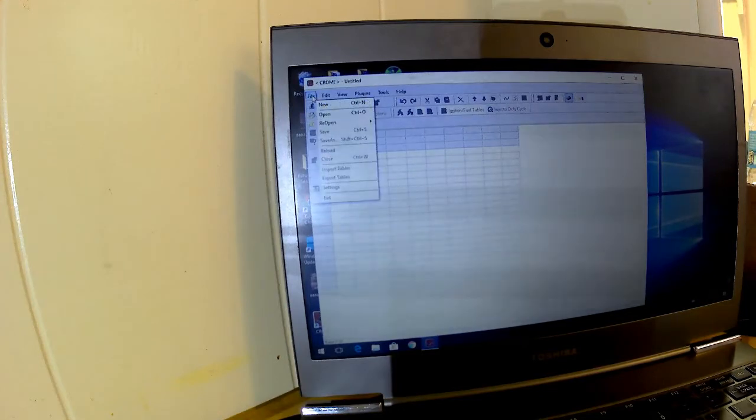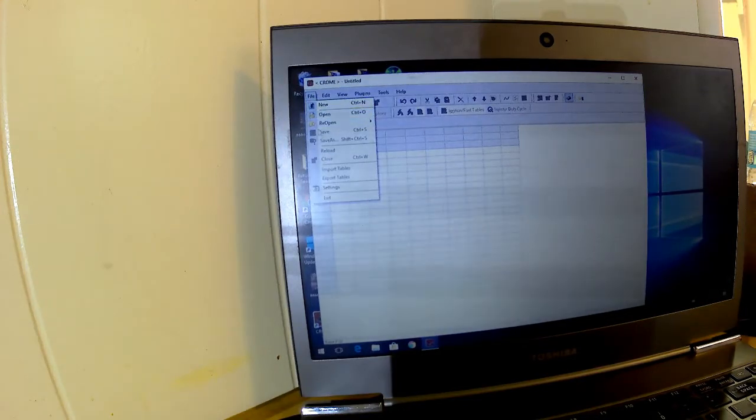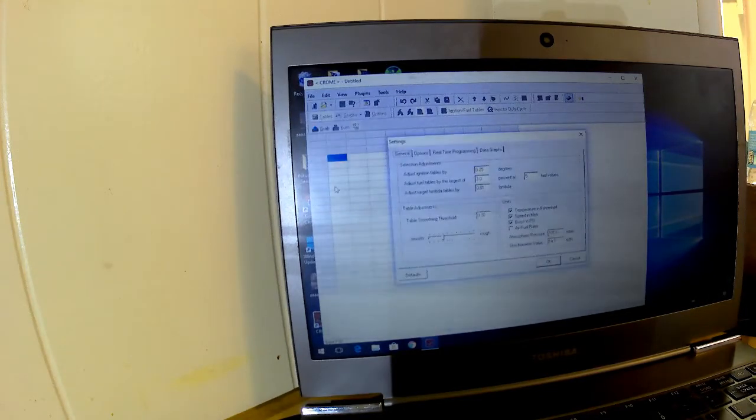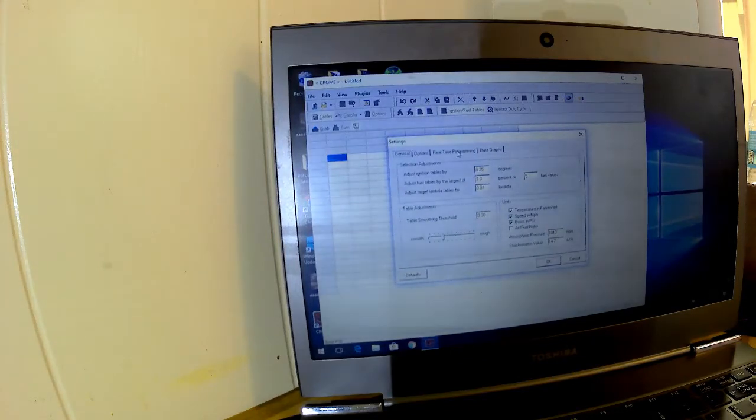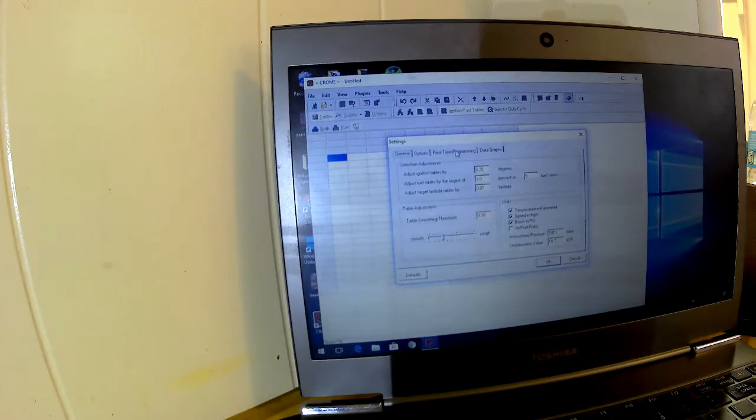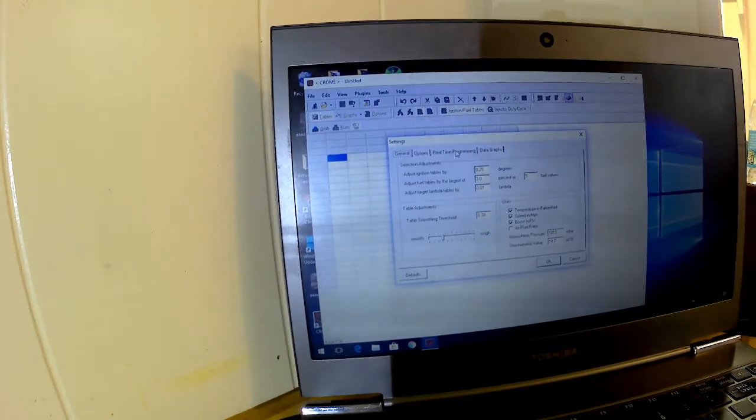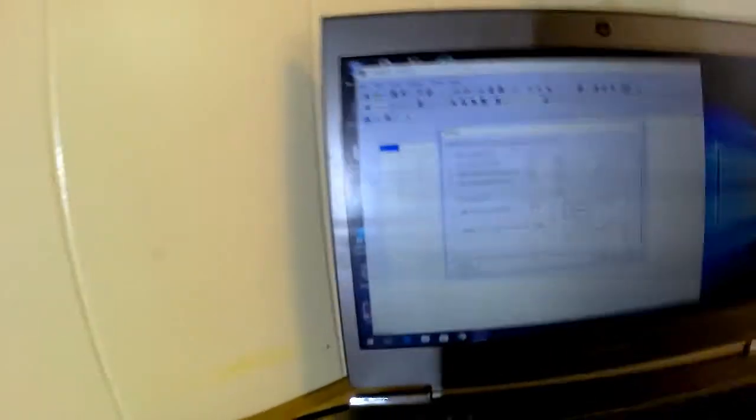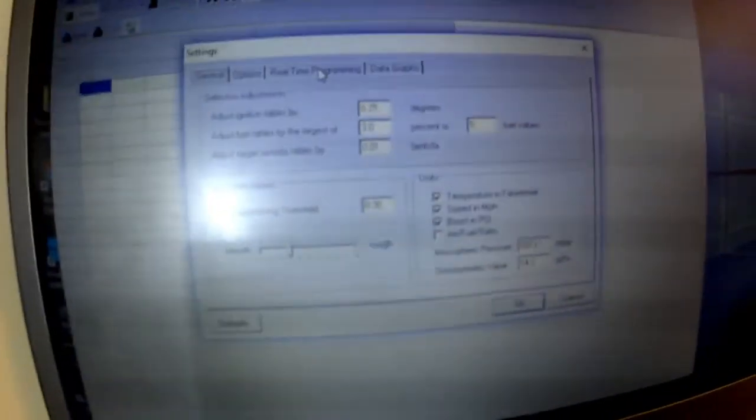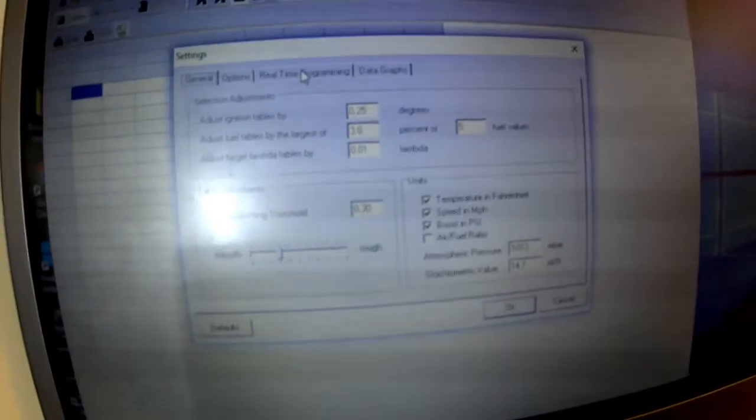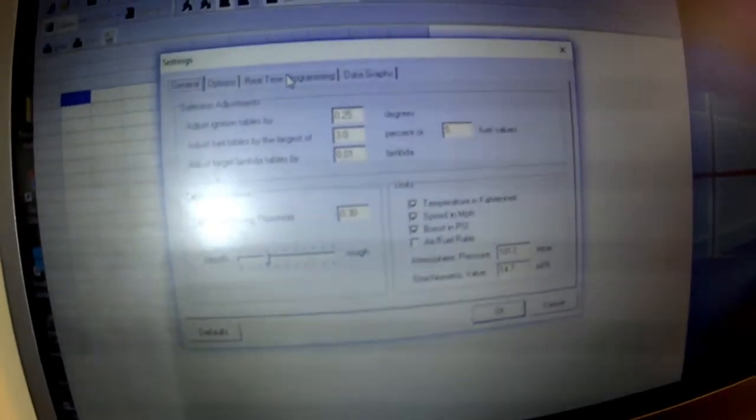You're going to click on Real-Time Programming right here. Let's go ahead and get this a little closer so I can show you what I'm talking about. You're going to want to click on Real-Time Programming right here.